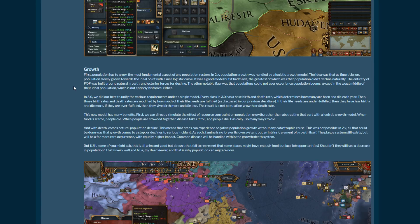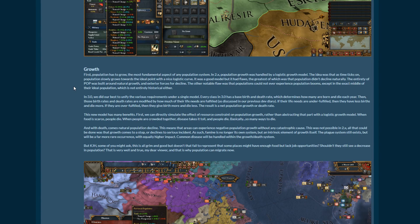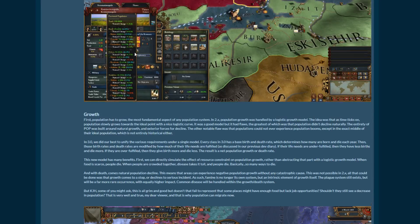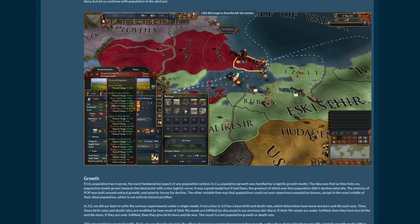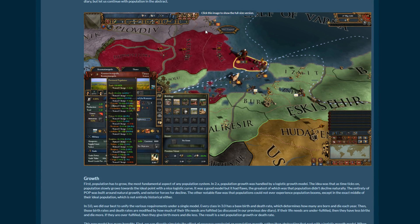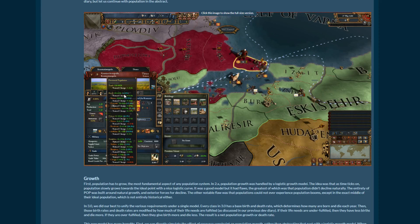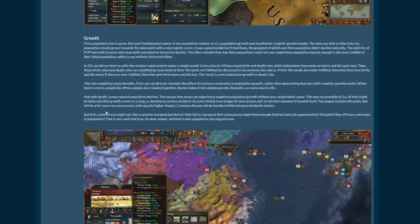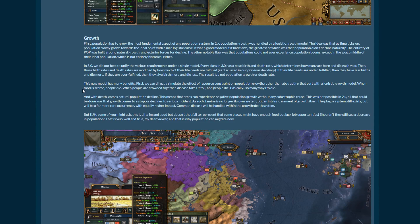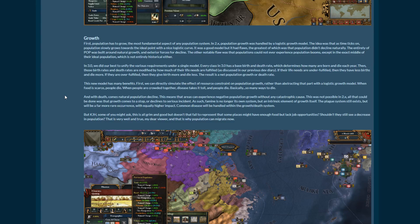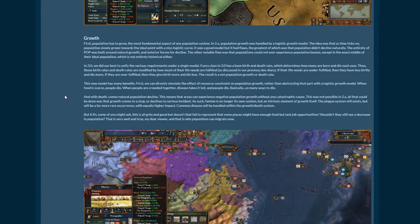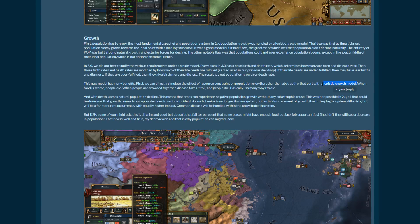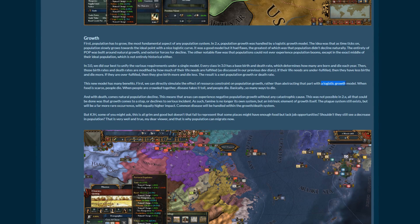That's, guys, we're getting Victoria 3 in EU4. That's basically what I'm seeing here. This is incredible. This is awesome. If only they could have made a new window in the top bar thing where you could see all your populations like that and the graphs and pie charts and stuff. Imagine. The new model has many benefits. Firstly, we can directly simulate the effect of resource constraint on population growth rather than abstracting that part with a logistic growth model. When food is scarce, people die. I'm glad that they added this part because logistic growth model. I don't know what that fucking means, but you know, it's apparently really good. But no, it's apparently not as good as what we've got now. That's great. I like it. Improvements are good.